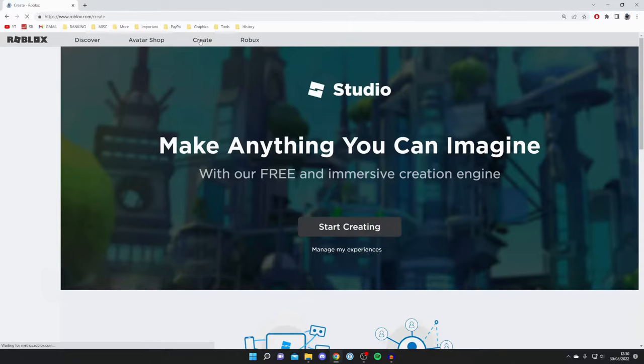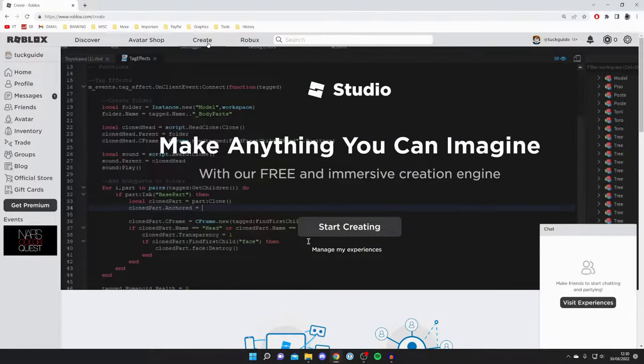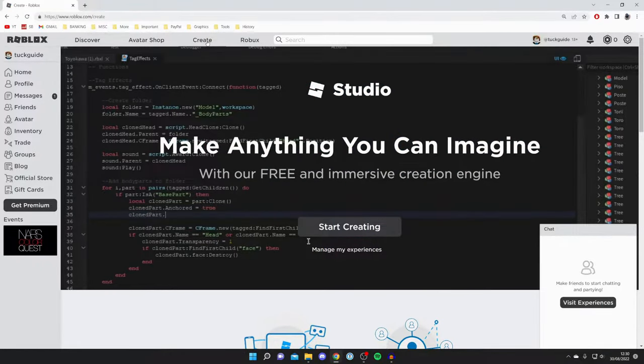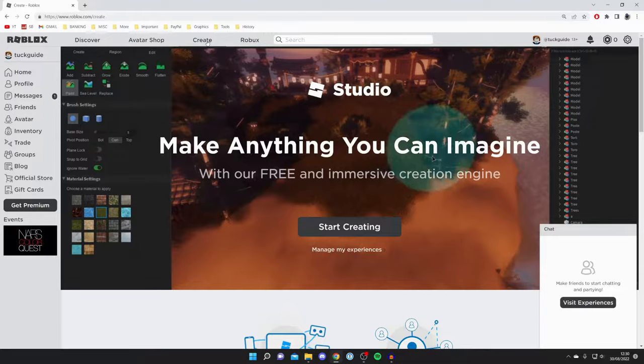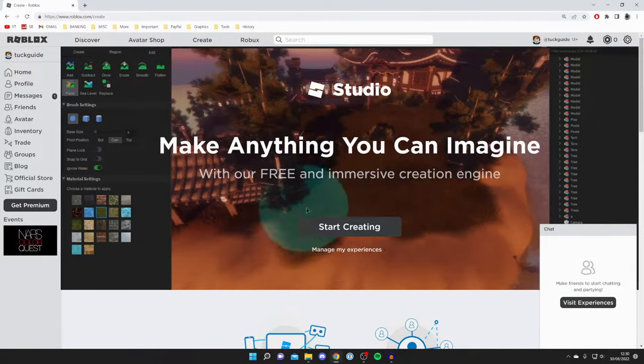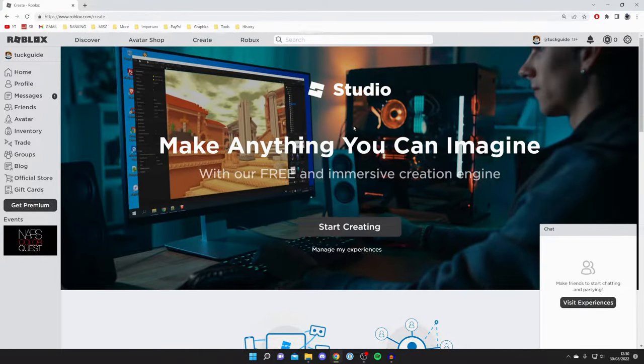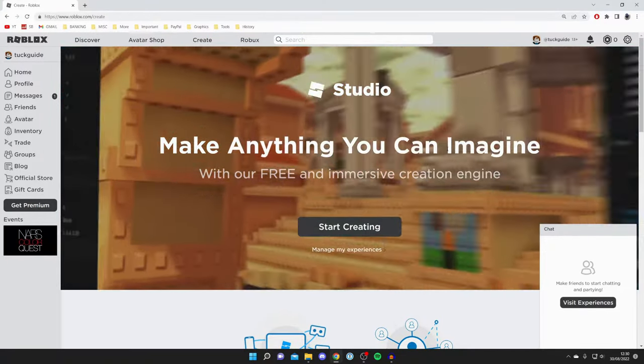When you click Create for the first time, you'll see a big banner for Roblox Studio saying 'Make Anything You Can Imagine.'